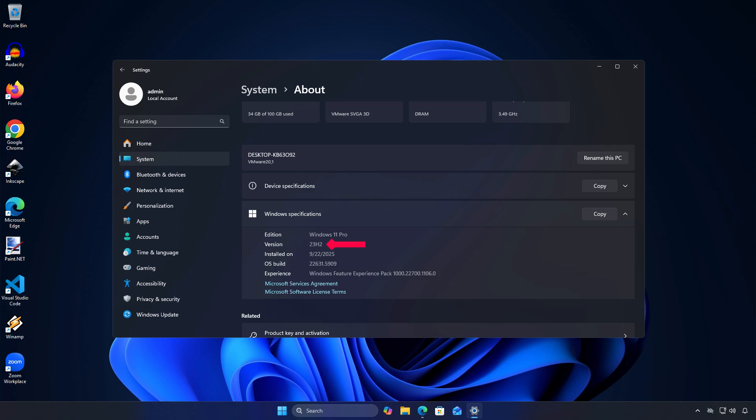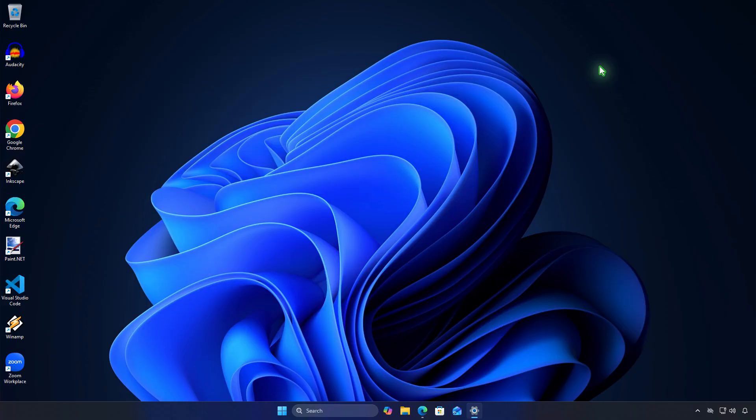In this video, I will show you how to upgrade from Windows 11 version 23H2 and older to Windows 11 version 25H2.